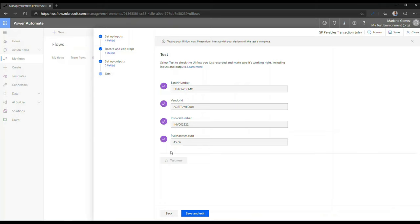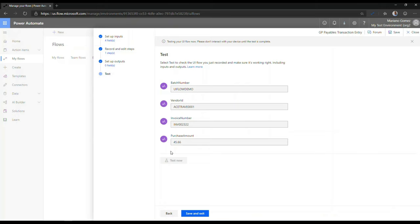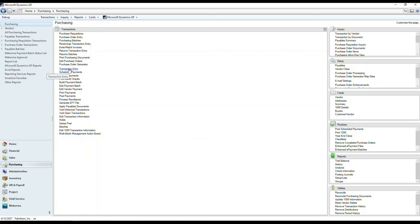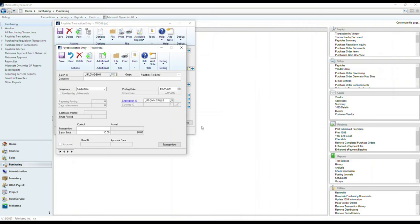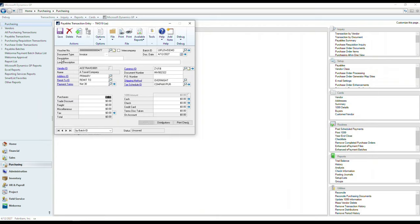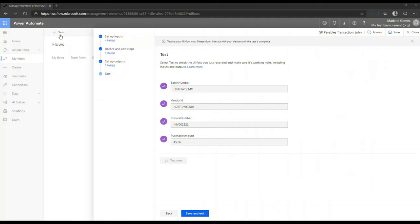So if I click on test now, this should actually begin the process of testing my UI flow. So if everything works properly, all the different steps that I previously recorded should be now in effect in this particular flow. So let's see.